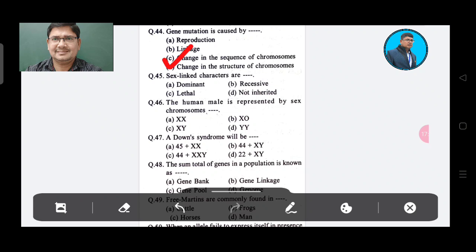Question 44: If sex-linked characters are — Option A: Dominant, Option B: Recessive, Option C: Lethal, Option D: Not inherited. The answer is Option B, Recessive.